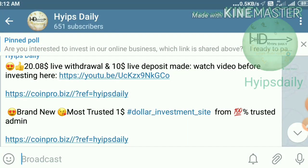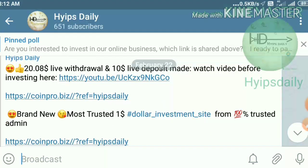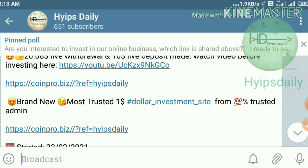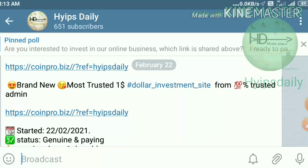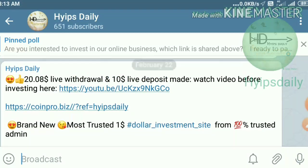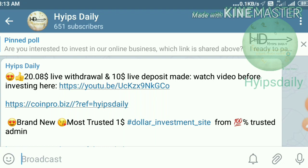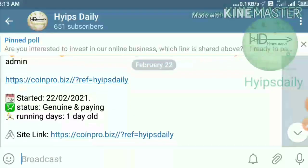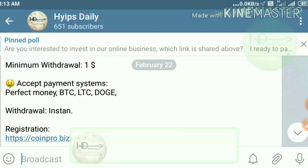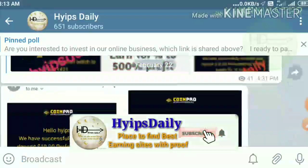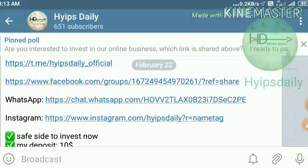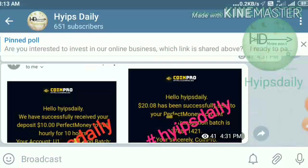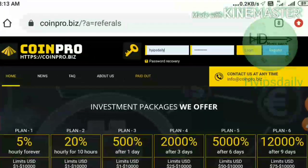Before we start this video, I have a request. If you are a newcomer to our channel, please make sure you have subscribed. If you haven't, hit the red subscribe button, then the bell symbol, which will give you our channel's regular notifications. Also, please join our Telegram group — the link is in our description — where we regularly share and post dollar investment sites with payment proof.